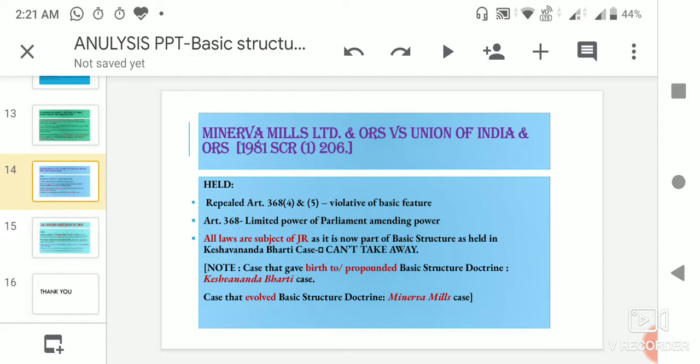For this reason, if there is a question about where the doctrine of basic structure was propounded — its birth or origin — you say Keshavananda Bharti case. But when the case that evolved and further developed this basic structure doctrine, it is the Minerva Mills case — Minerva Mills Limited vs. Union of India.